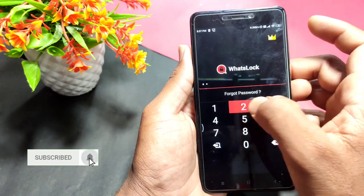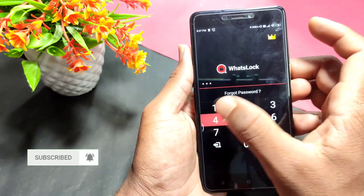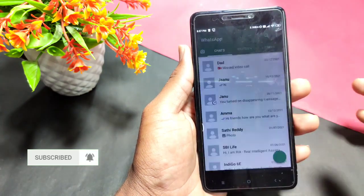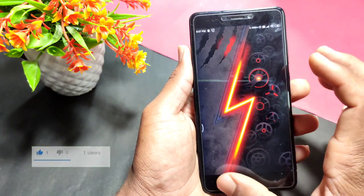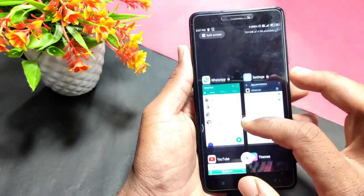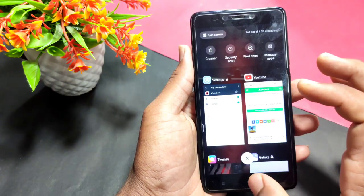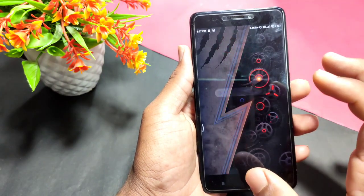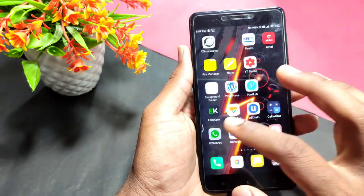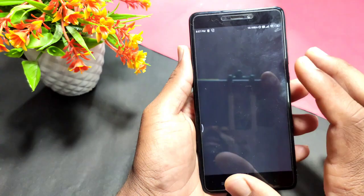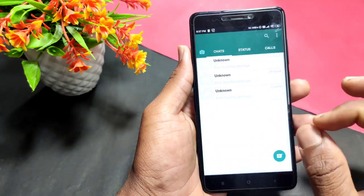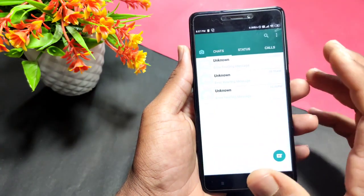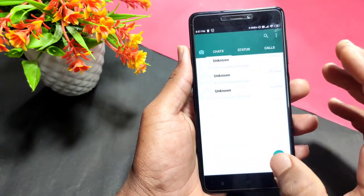My password is 1234 and I will open up my WhatsApp. So friends, you also have a lot of information about your WhatsApp account secured this way.